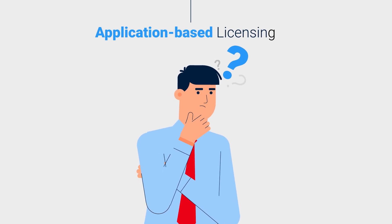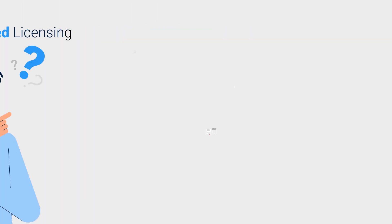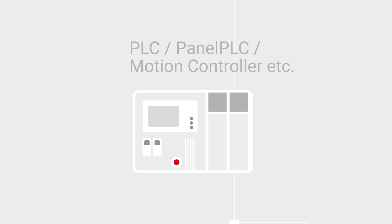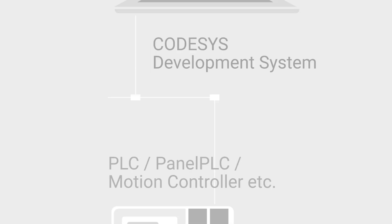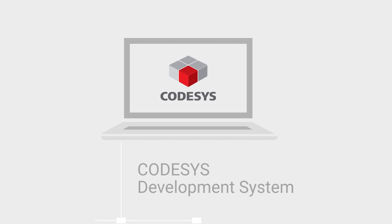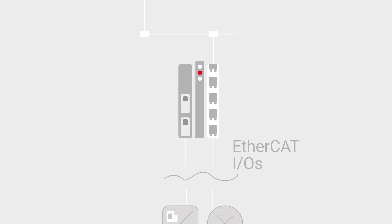What does that mean for you? First of all, implement your project exactly as you have done so far. Design the control architecture with control hardware, field bus, and the required inputs and outputs.